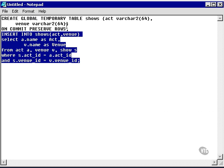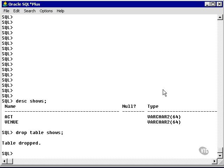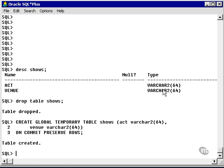What I have here is a script that creates a temporary table called Shows. It has two fields, Act and Venue, which is the name of an Act and the name of a Venue. The idea is to create a temporary table with data from both the Act table and the Venue table through the Shows entity.